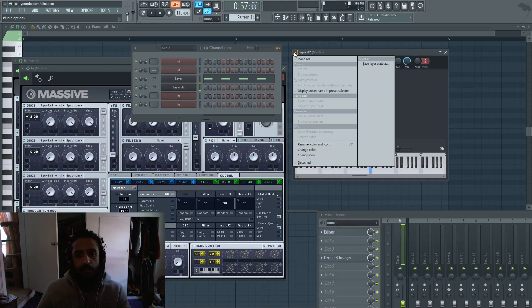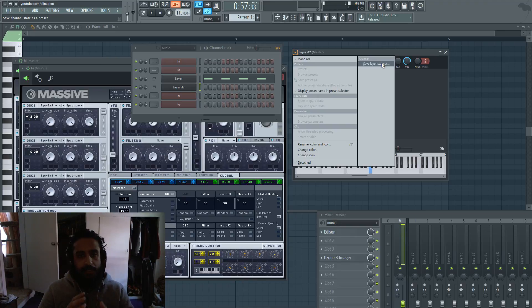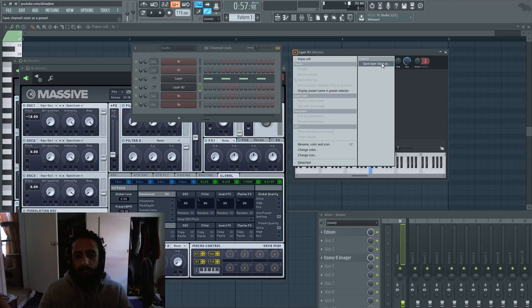One last thing I want to talk about is saving the layer state. If you're really happy with your bass patch or lead patch, I still recommend saving your patches within the instrument itself, be it Serum or Massive.